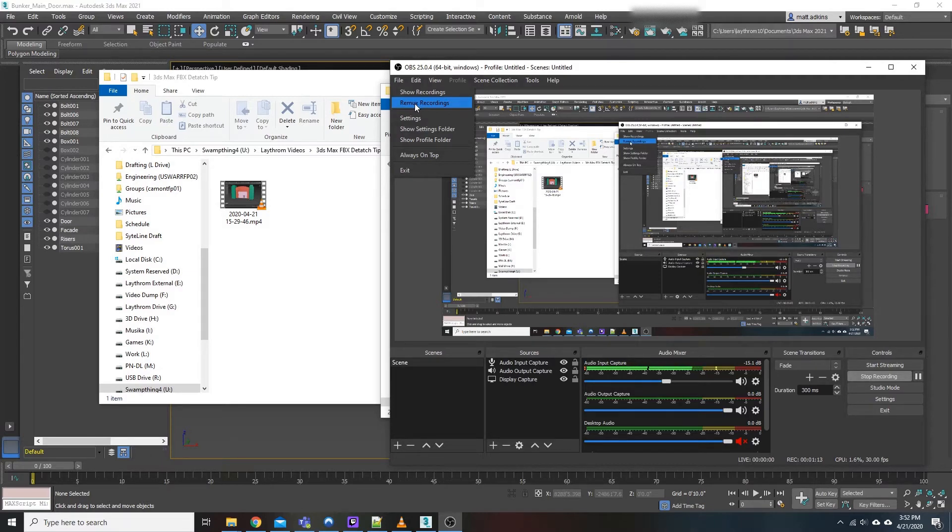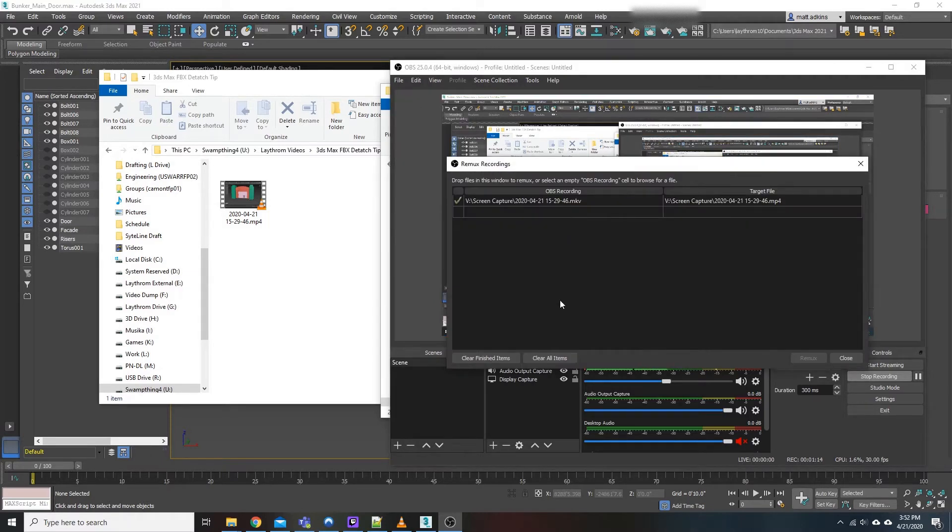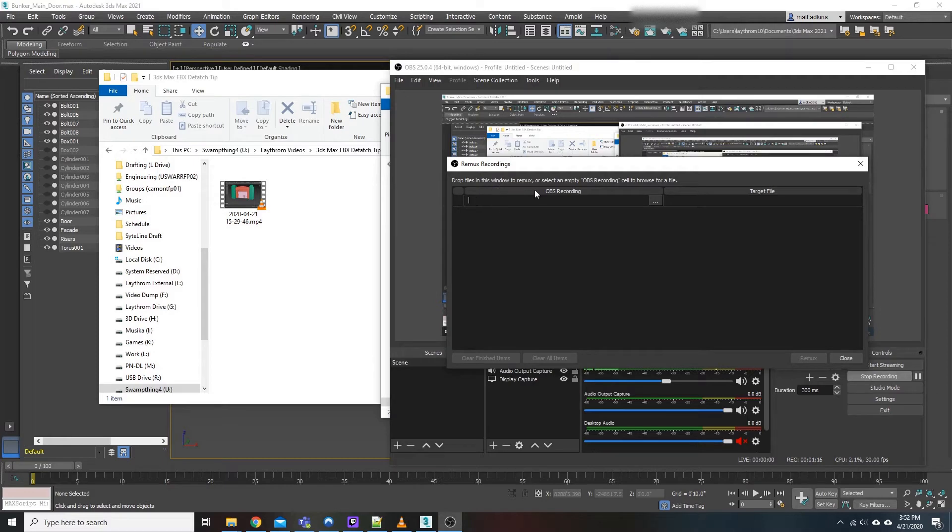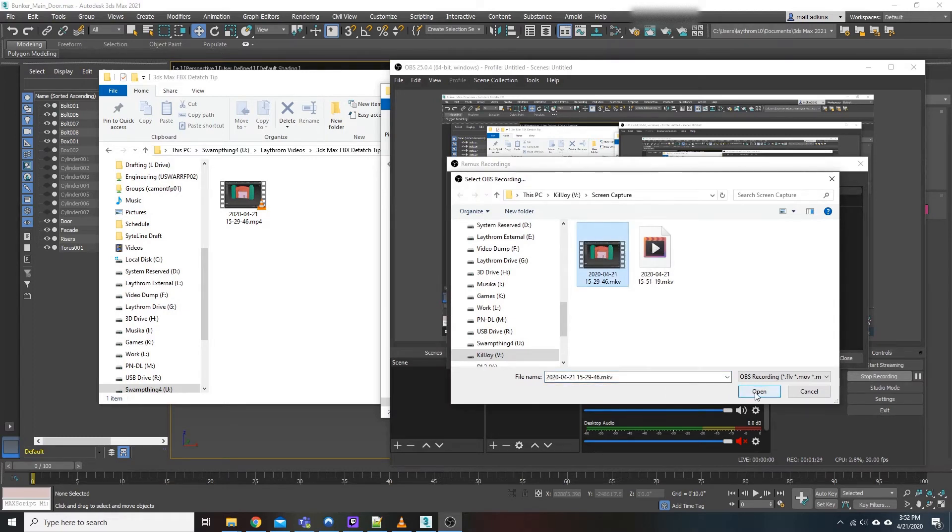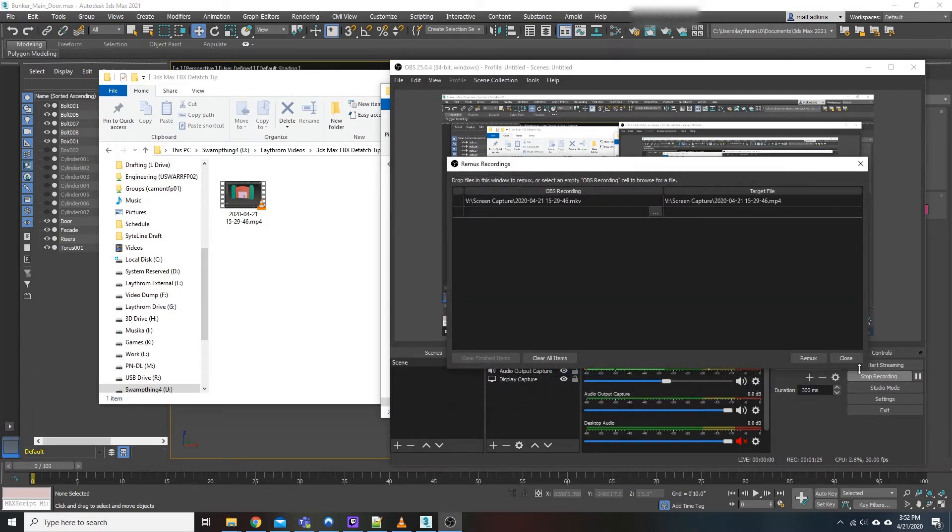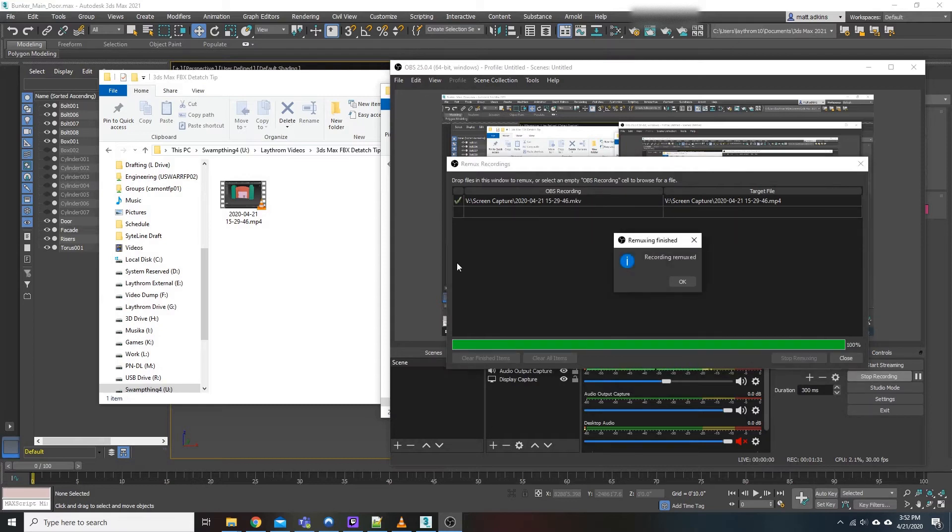So we'll click on Remux Recordings and it'll pop up like this. Go ahead and click that triple dot, select the MKV file that you want, hit open. Now as you can see right here, it's going from MKV to an MP4. Go ahead, hit Remux and there you go.